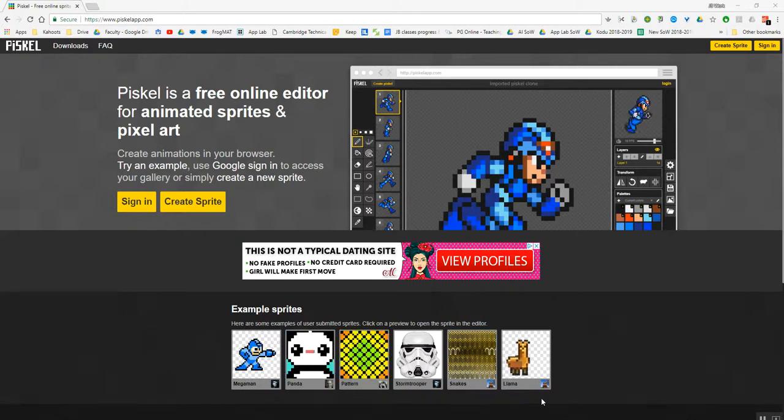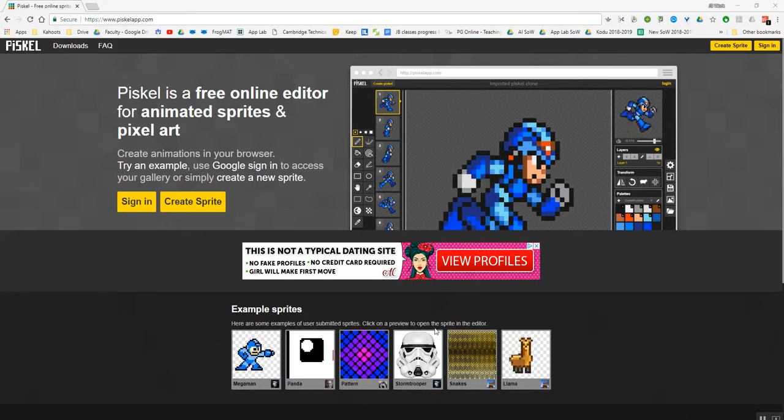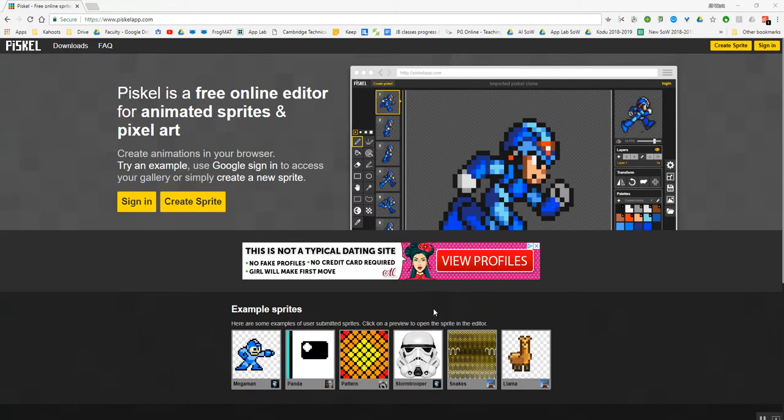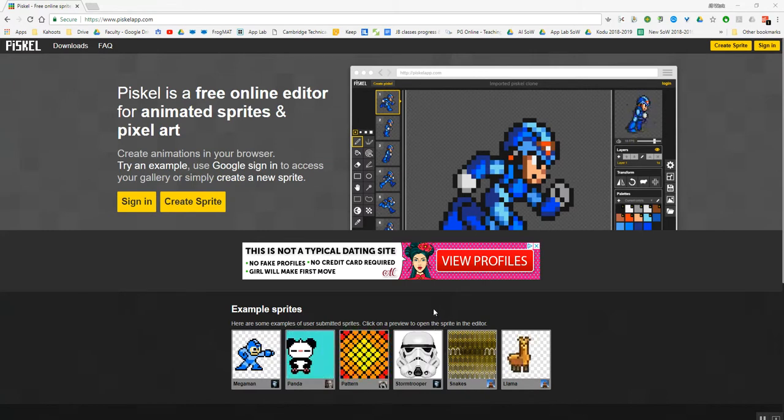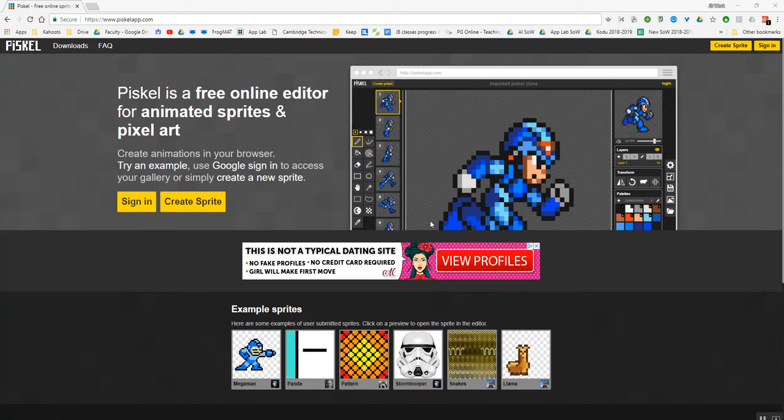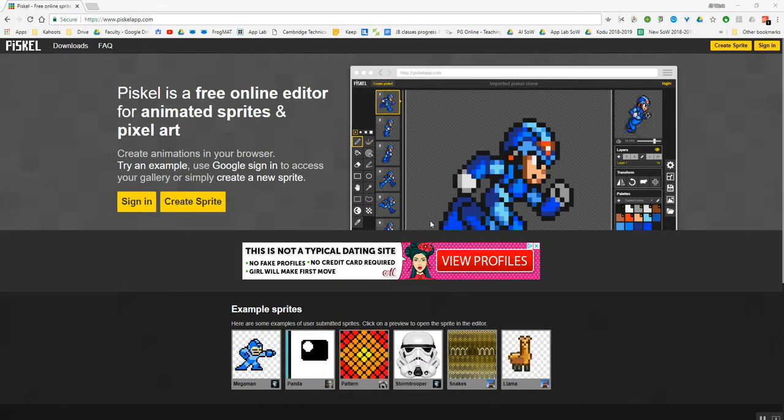Welcome to this, our first tutorial in a series which will introduce you to creating games using Stencil. For this first video we're going to look at creating some of the graphics that you're going to need to use in your Stencil games.